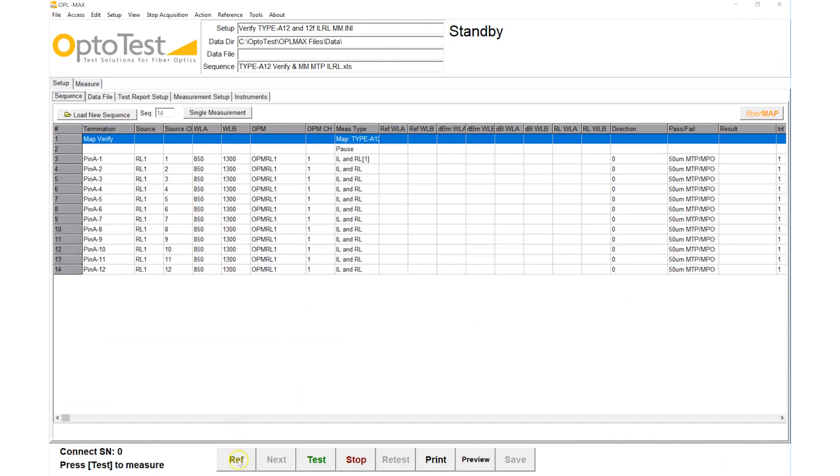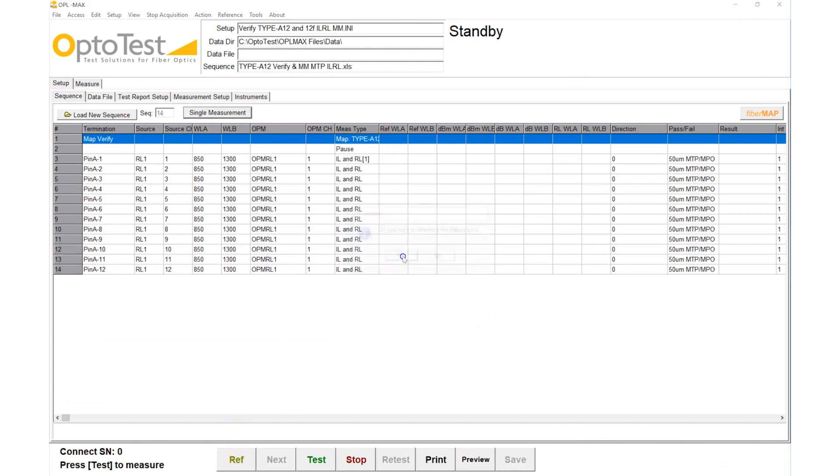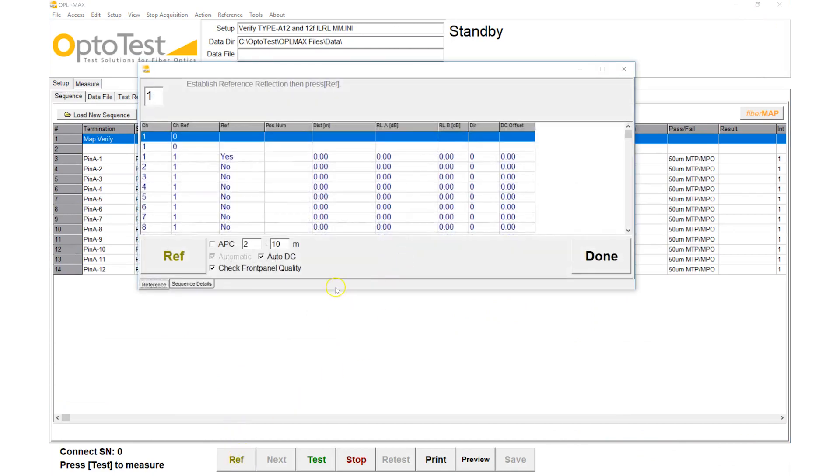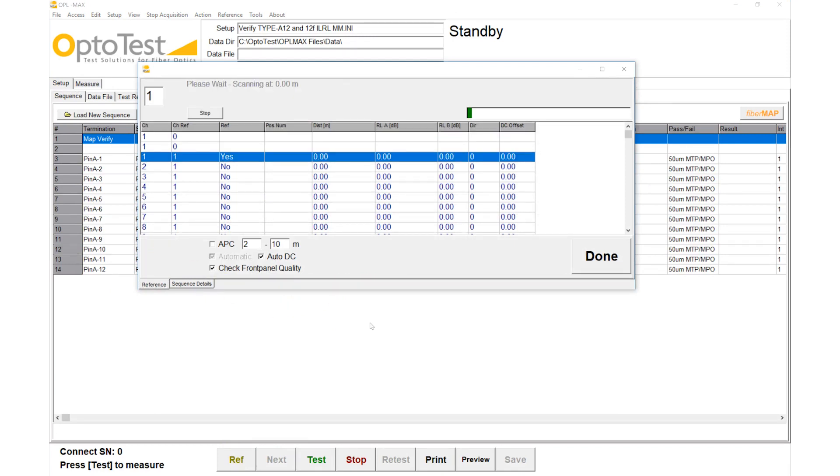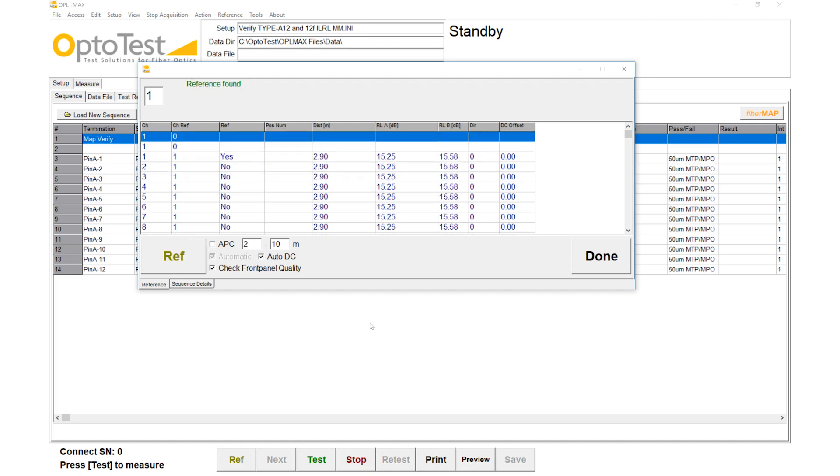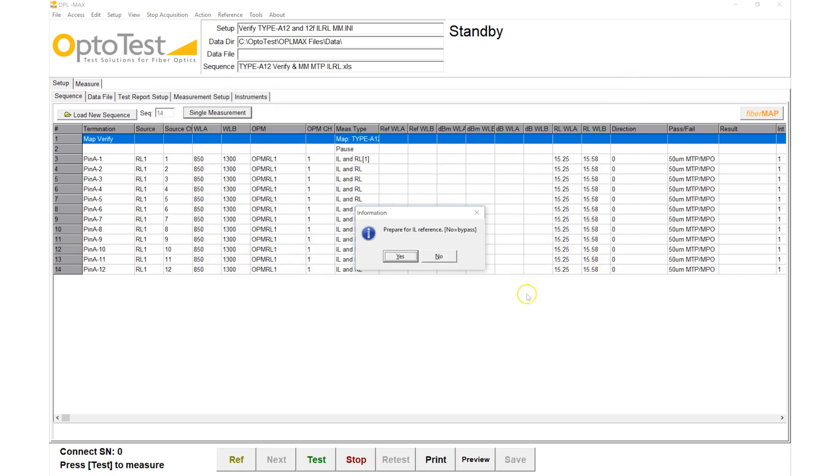We begin our test by taking the return loss reference. Our aim is to find the distance from the front panel of the OP940 where we want to measure return loss from later. Since this distance will be the same for each of the 12 channels, we can copy the distance found for channel 1 to the others, vastly decreasing the duration of this step.